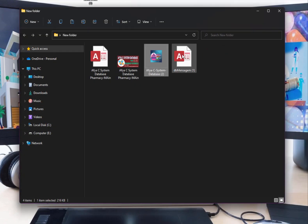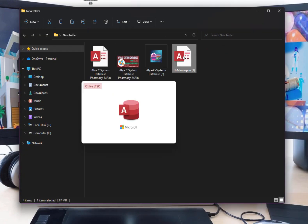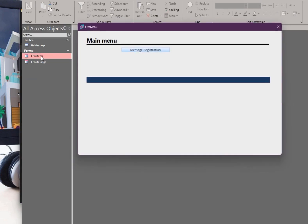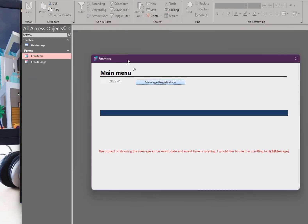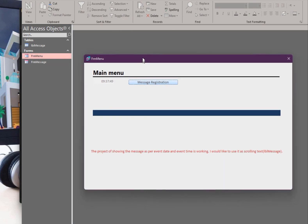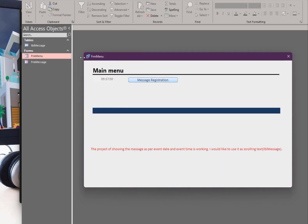After reopening the database and opening a form, you can see the icon has been changed. This is the way to change the icon of the database forms and reports.